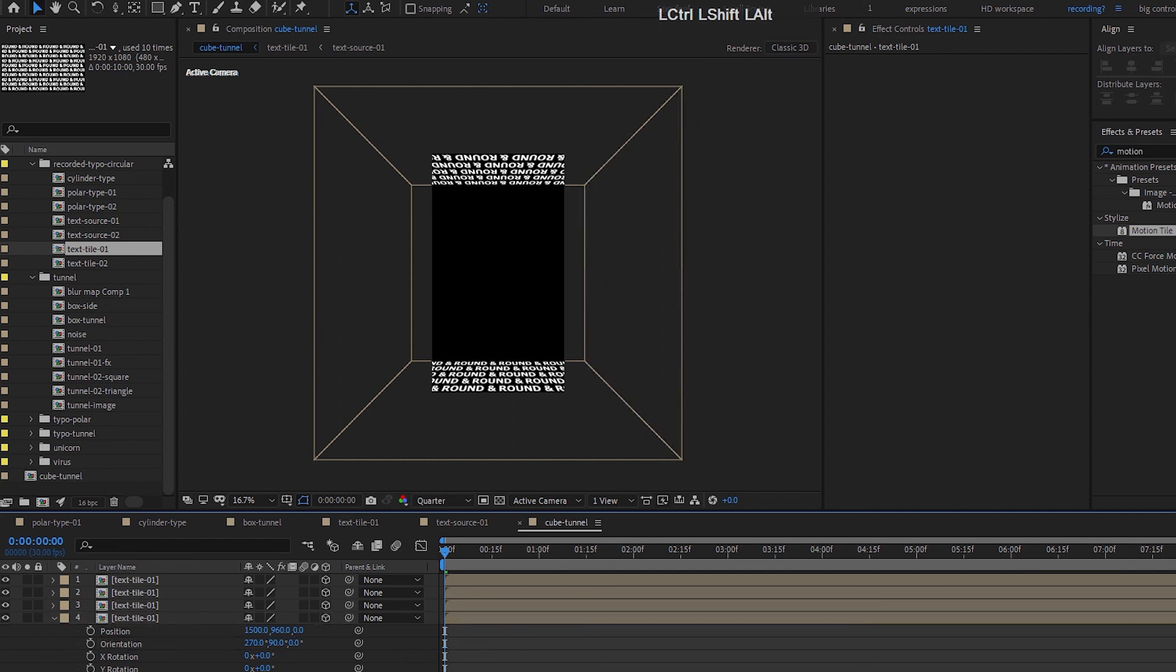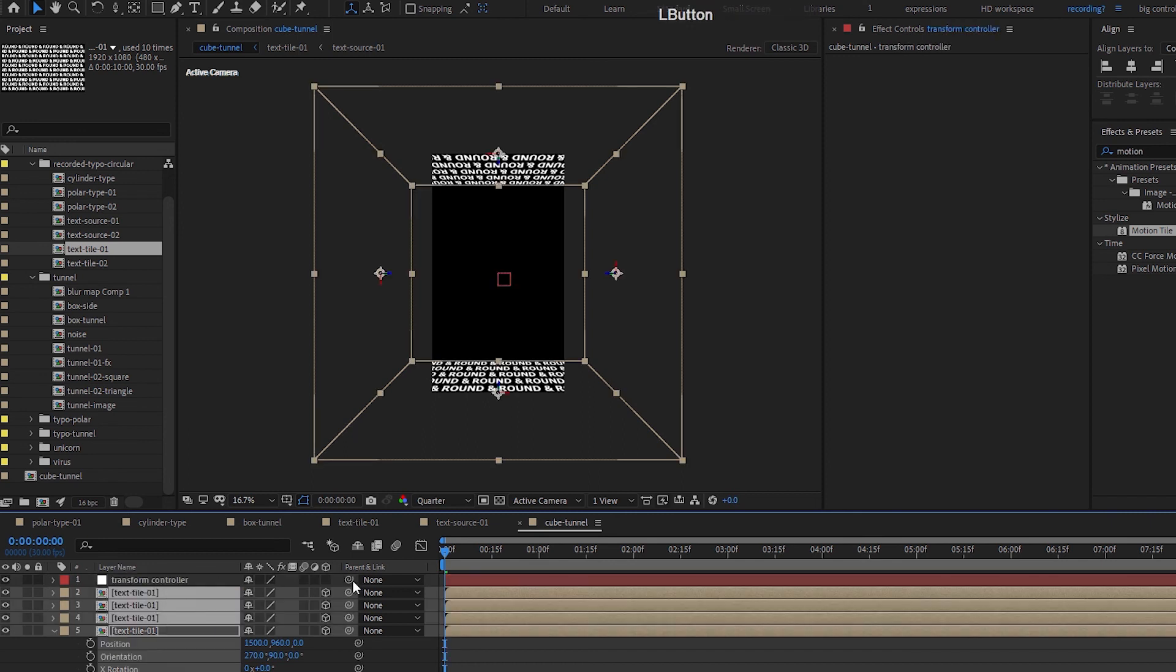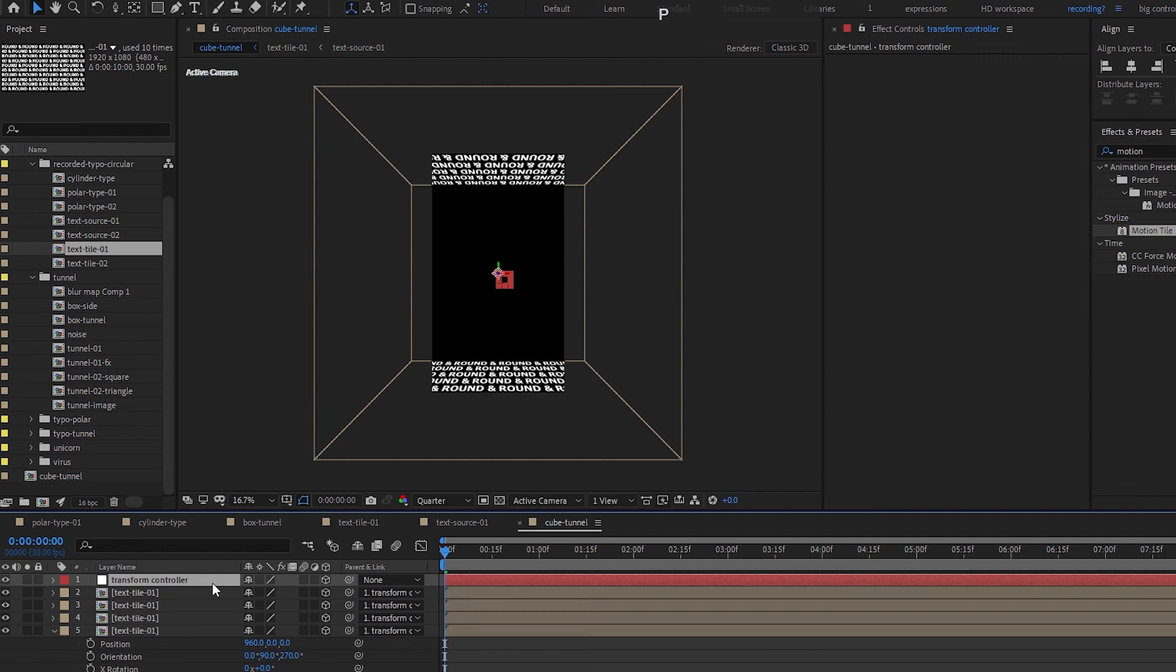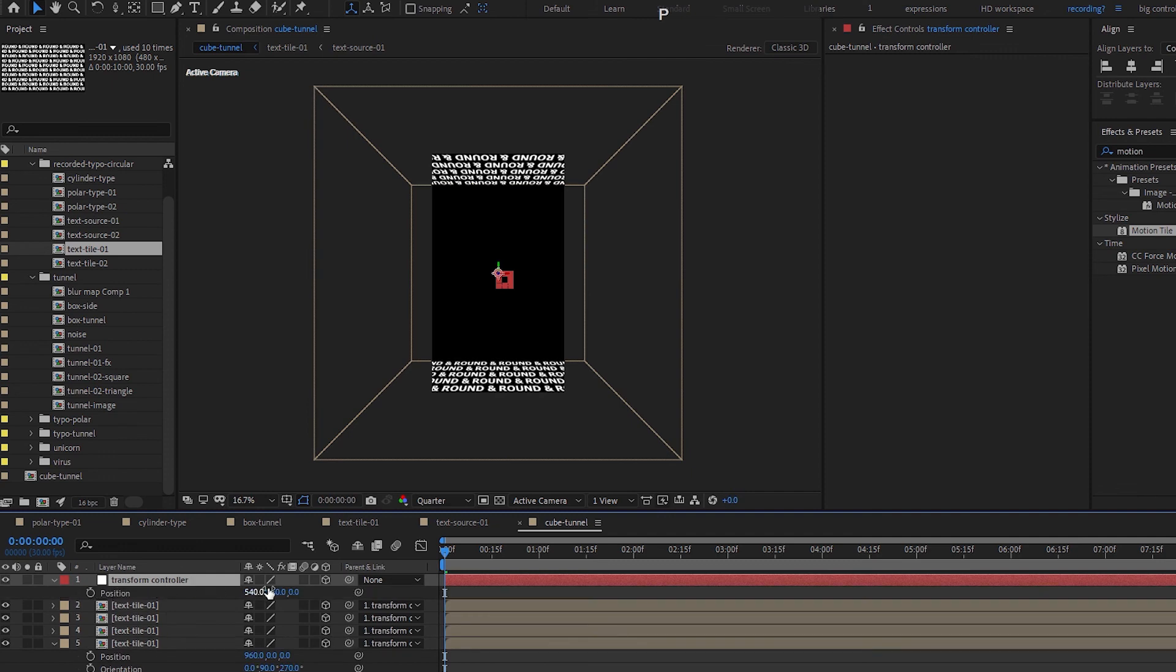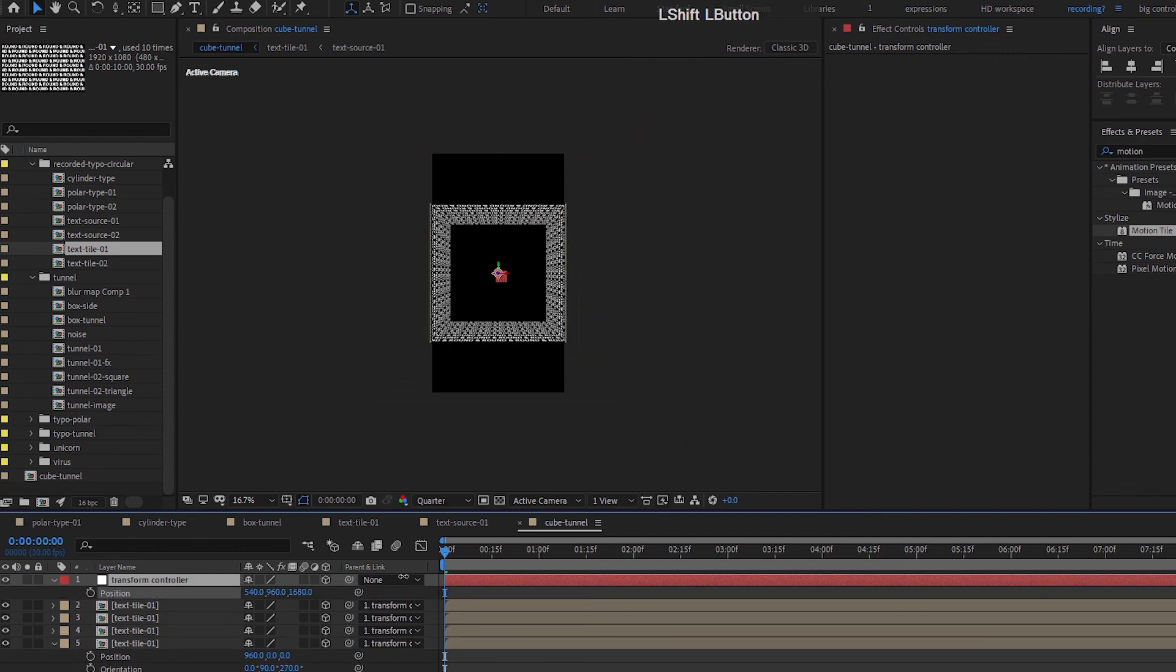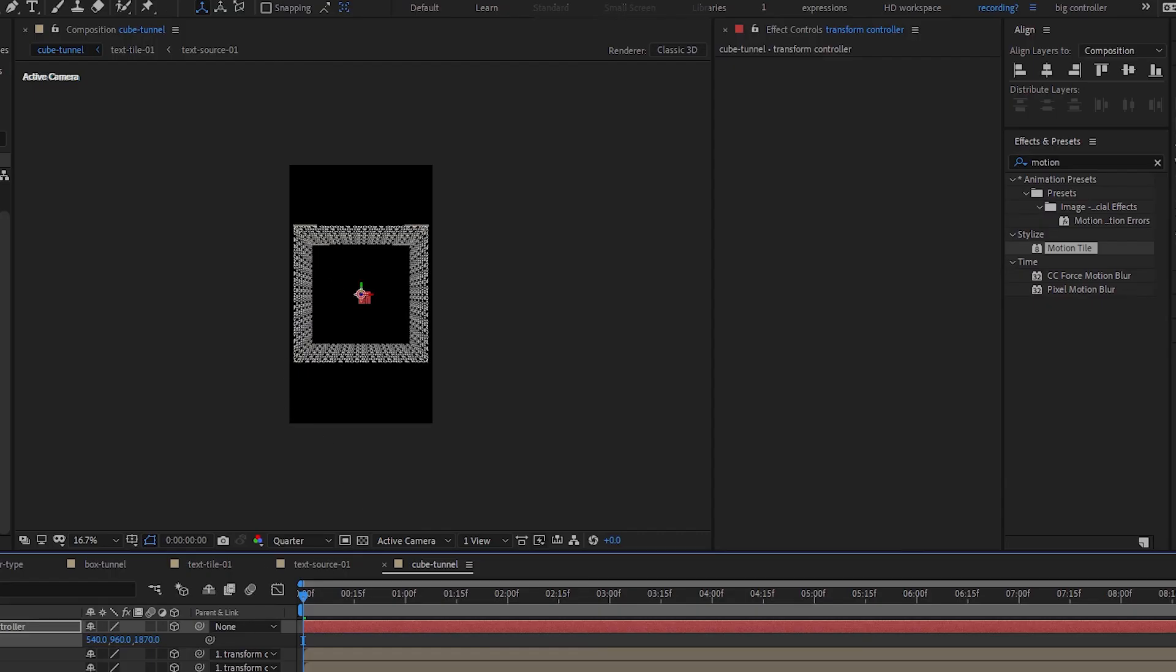Here I'm going to create a null object, Ctrl+Alt+Shift+Y. Let's just call this transform controller. Select everything, make the transform controller 3D object as well, pick whip all the four comps to the controller, and then press P on the controller and then just bring it out and you can see our cube form here.